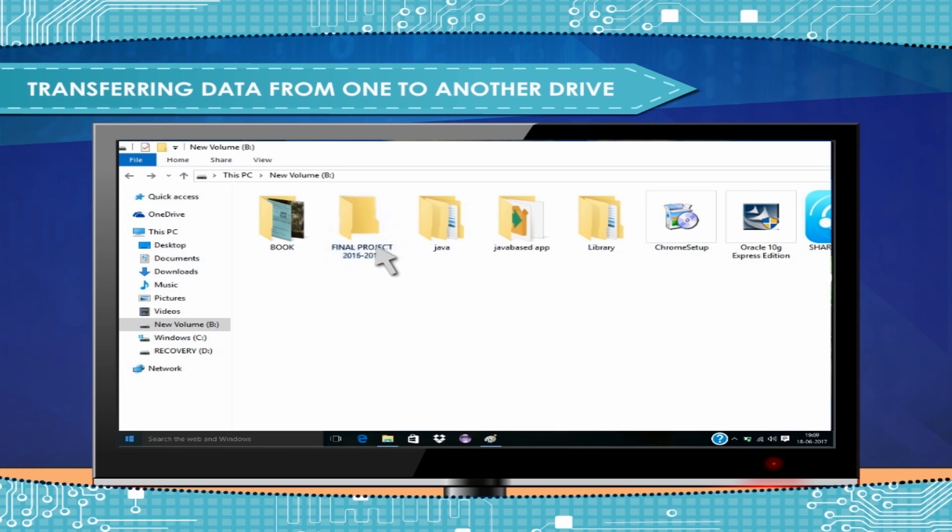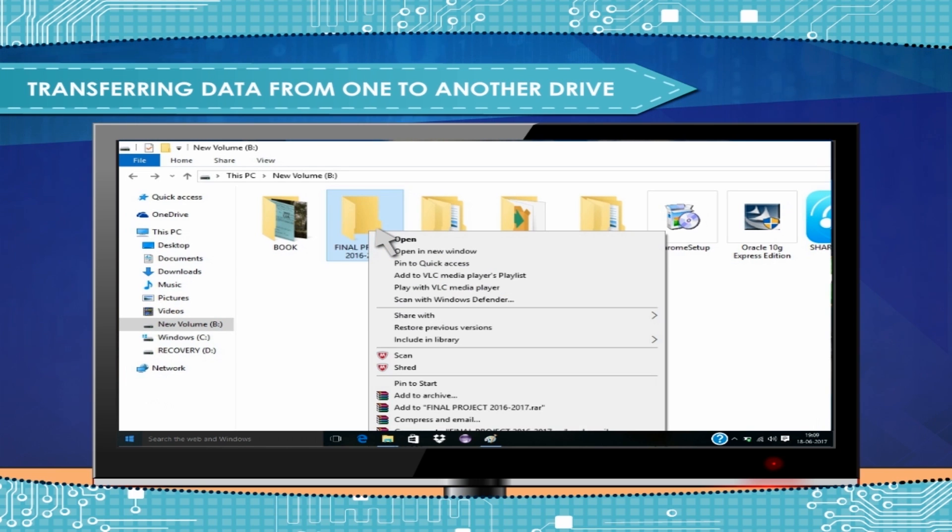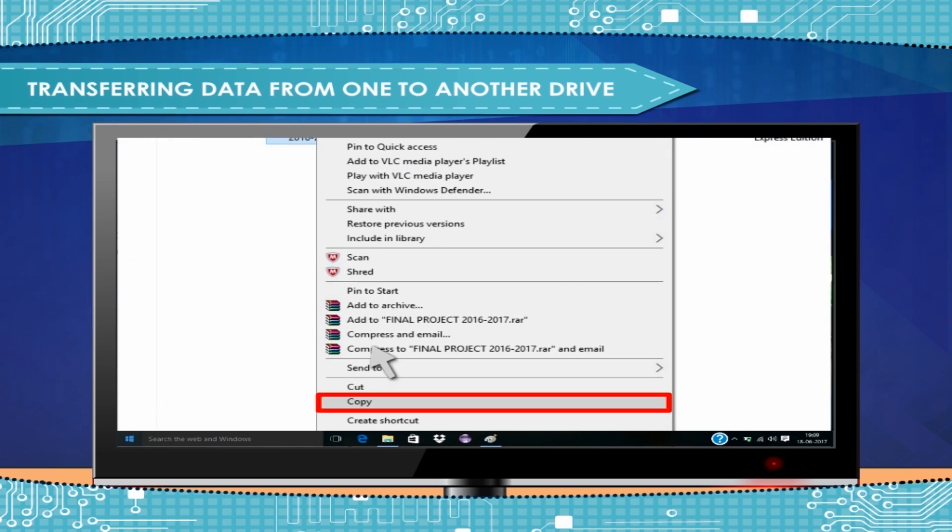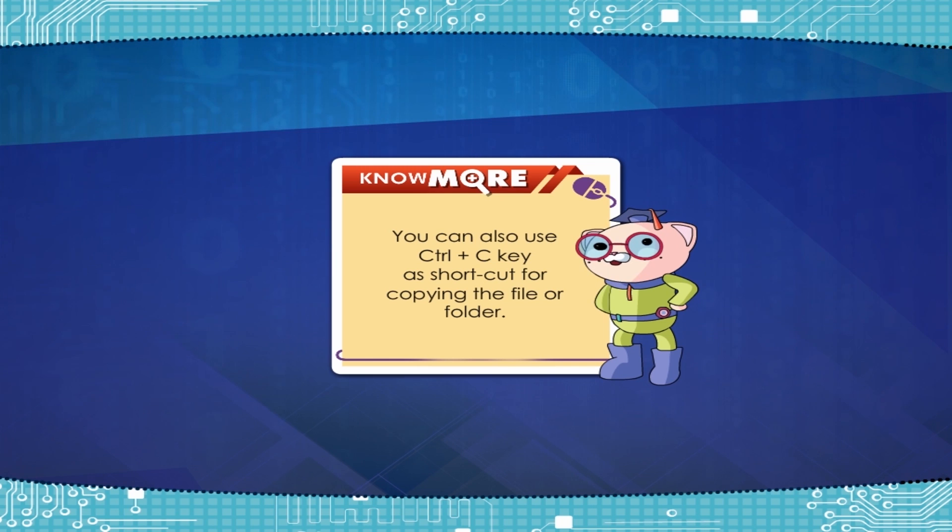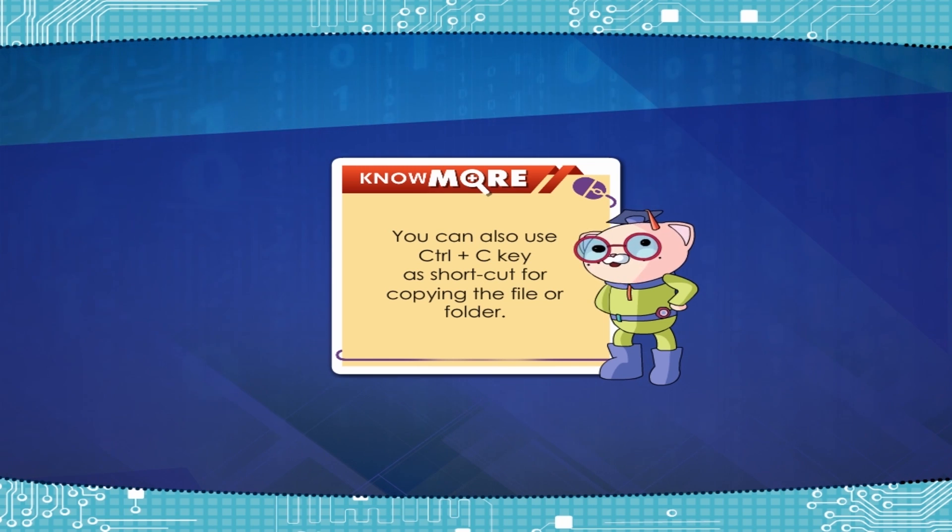Click it to select. Right-click the mouse and select Copy option from the right-click menu. Note: You can also use Ctrl+C keys as shortcut for copying the file or folder.